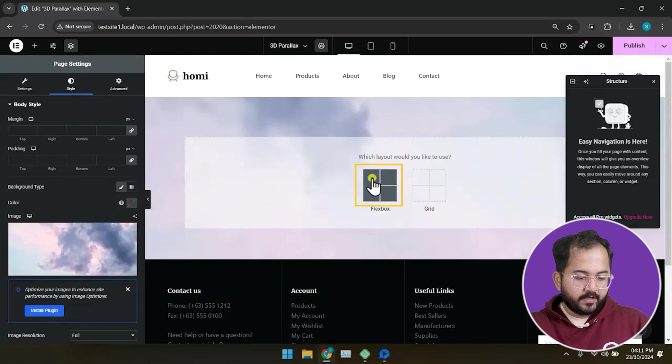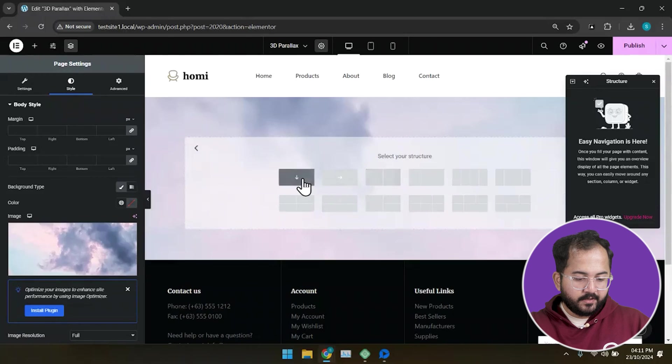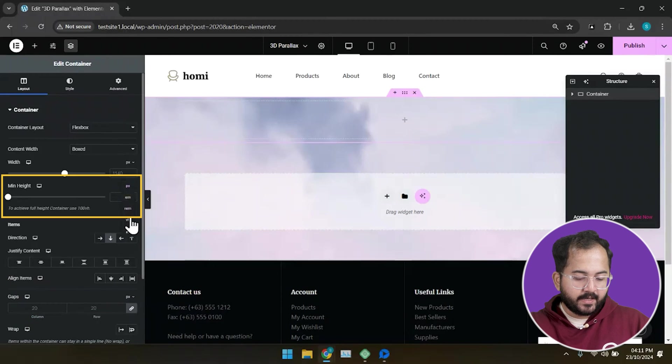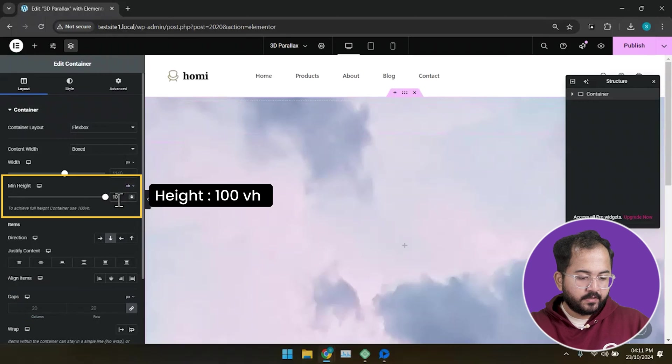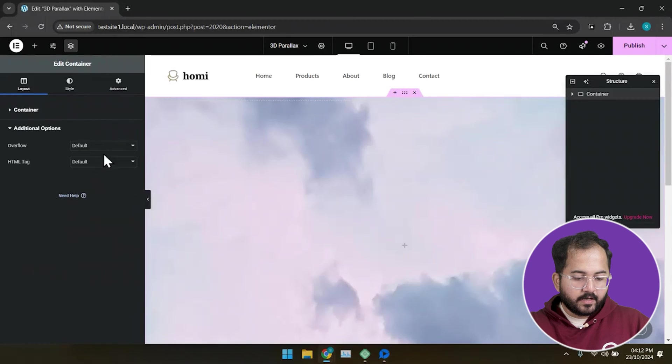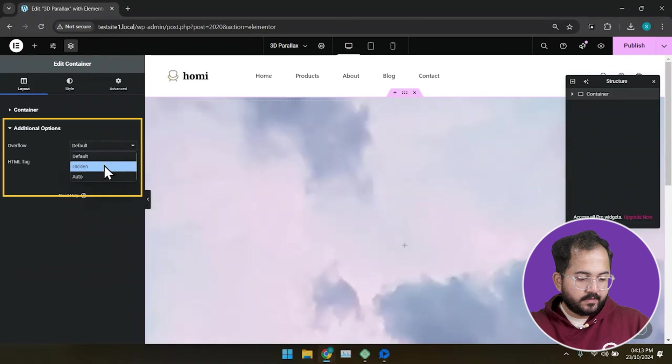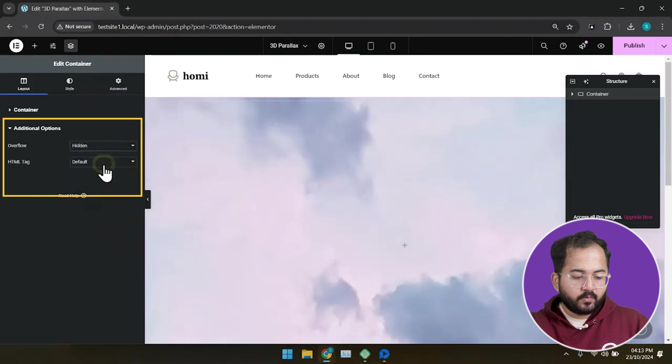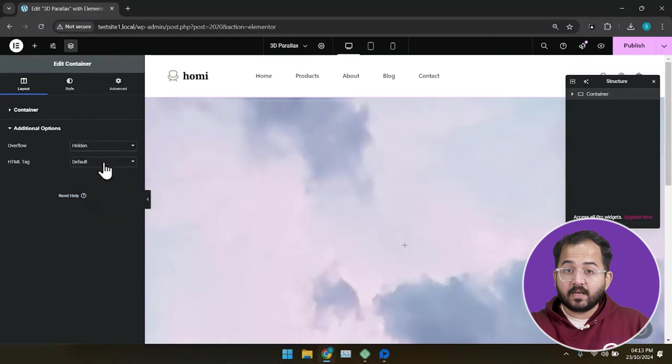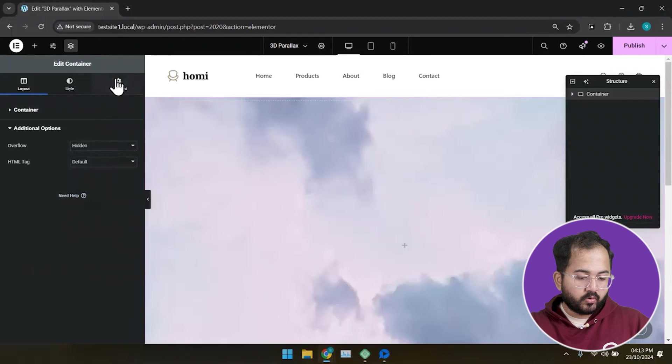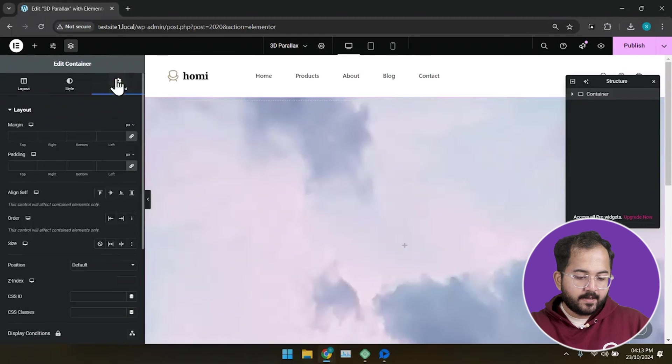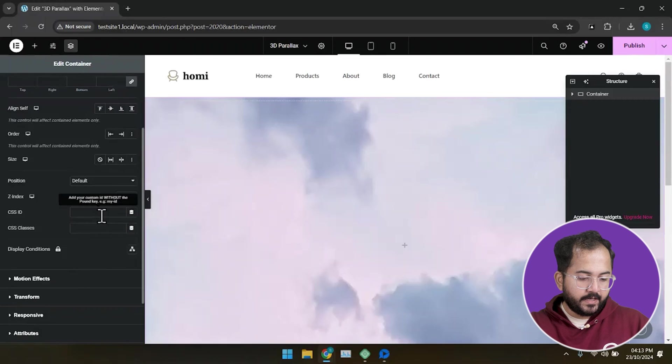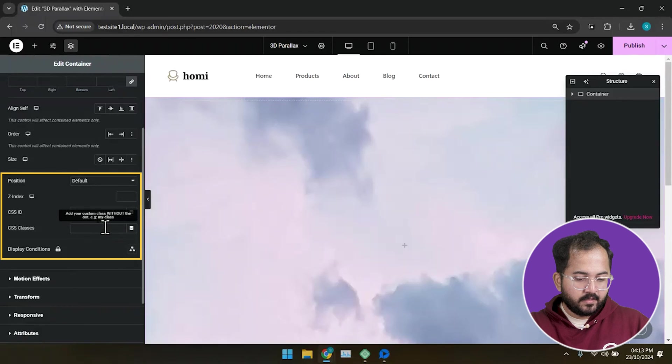Next, click here to create a fresh container and set the minimum height as 100 VH. Under additional options, set the overflow as hidden. Then, we'll also need to add a CSS class to this container. So, go to the advanced tab and here in CSS class,